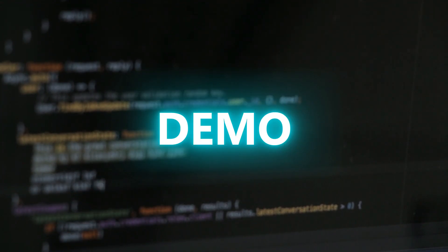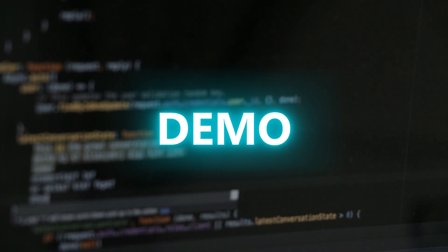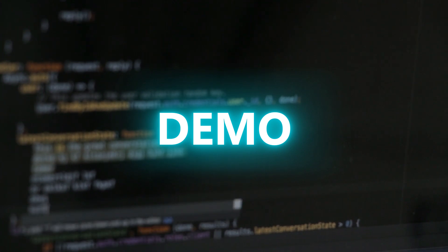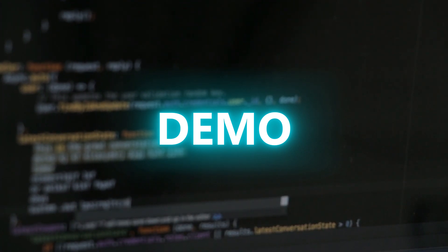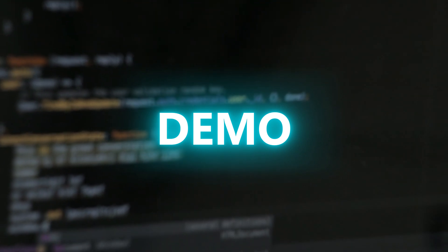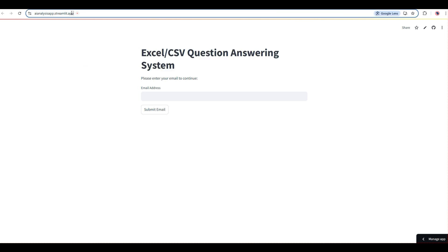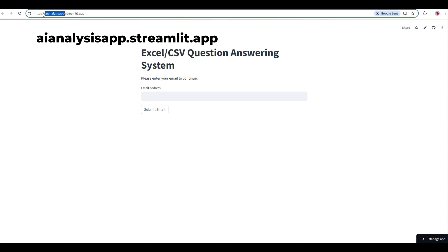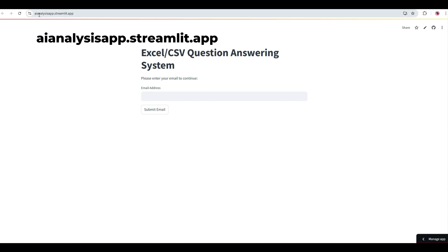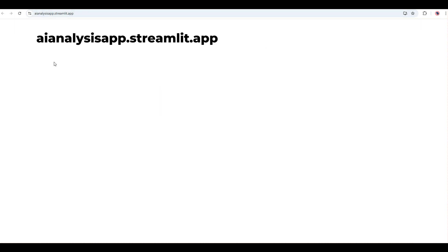Now let's get into the technical details and I'll show you a quick demo of how this application was created using LangChain and OpenAI ChatGPT-4. The header says Excel CSV Question Answering System, and if you look at the URL it says ai-analysis-qna.streamlit.app — 'ai-analysis-qna' is the application name and 'streamlit.app' is the hosting platform where the application has been hosted to make it publicly available.